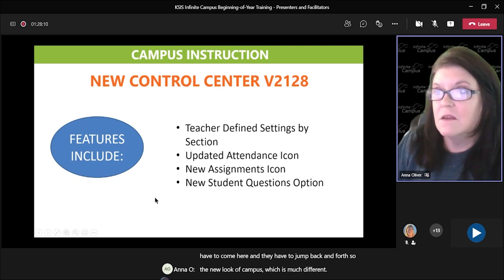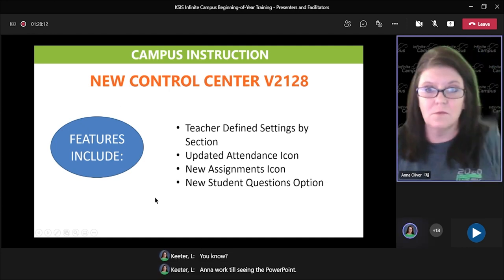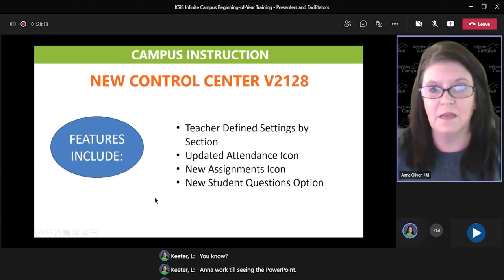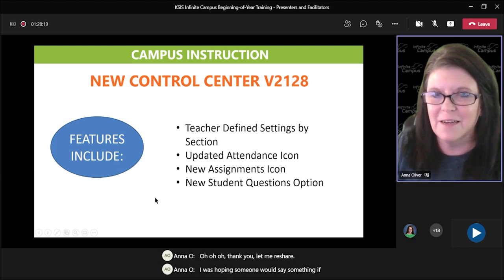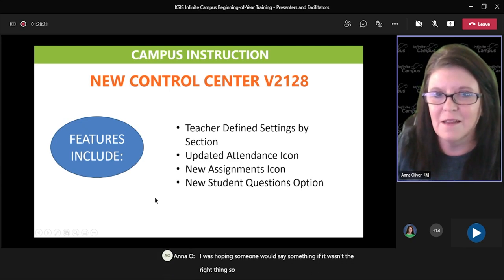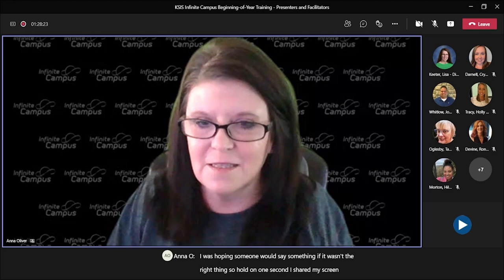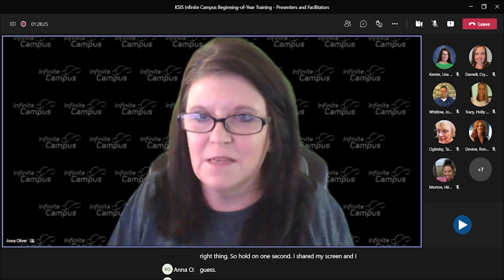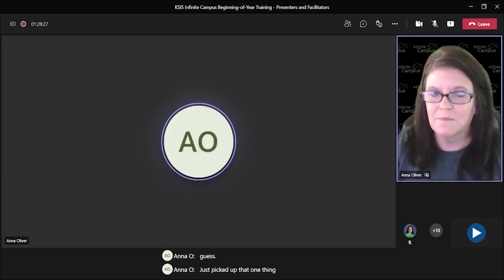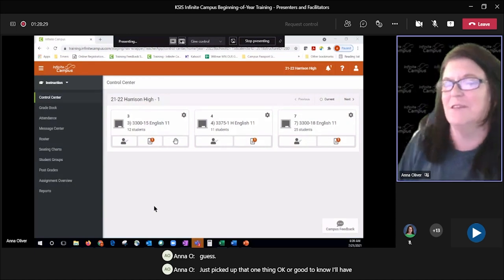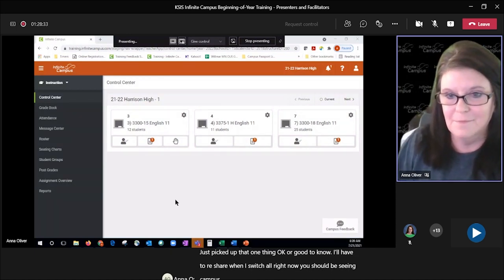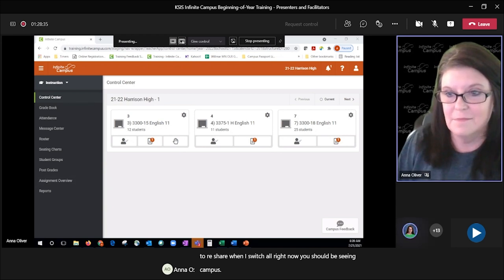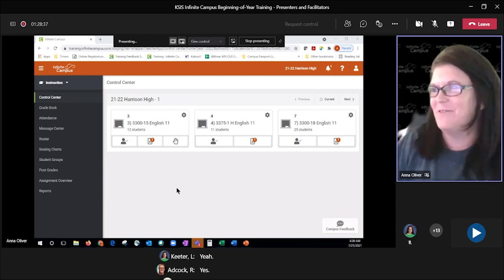We're still seeing the PowerPoint — let me reshare. I was hoping someone would say something if it wasn't the right thing. I thought I shared my screen but I guess it just picked up that one thing. Now you should be seeing Campus.